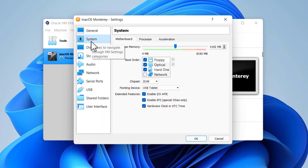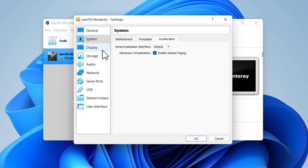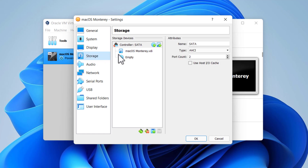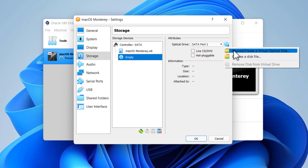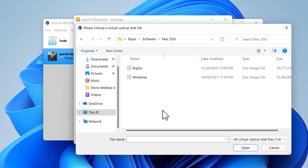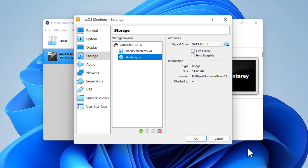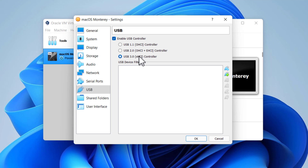Go to System, uncheck Floppy Disk. Click the Processor tab and select a minimum of 2 processors or higher according to your computer's CPU. Go to the Display menu and increase the video memory up to 128 MB. Click Storage, then select Empty. Click on the DVD icon, choose or create an Optical Disk, and select your macOS Monterey ISO file. Finally, click OK to close.